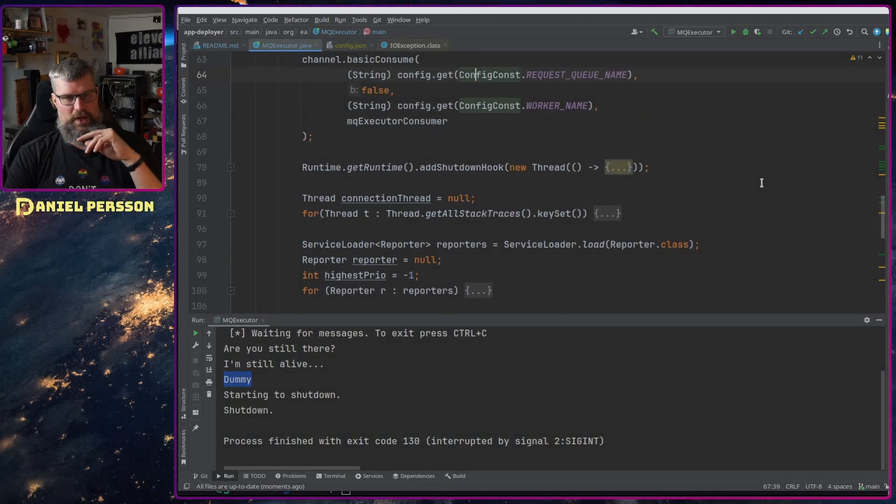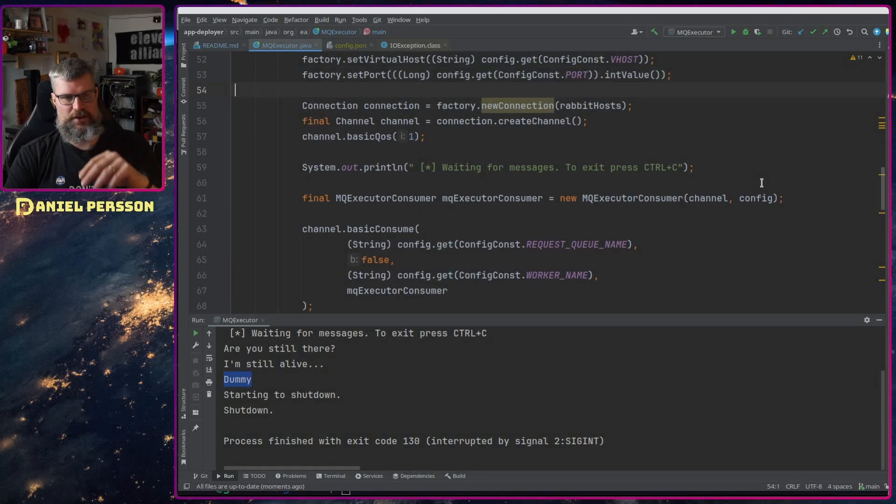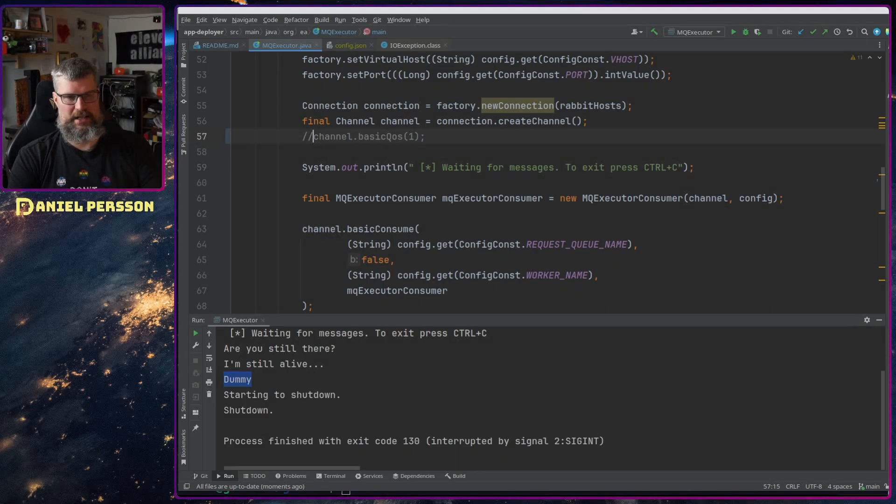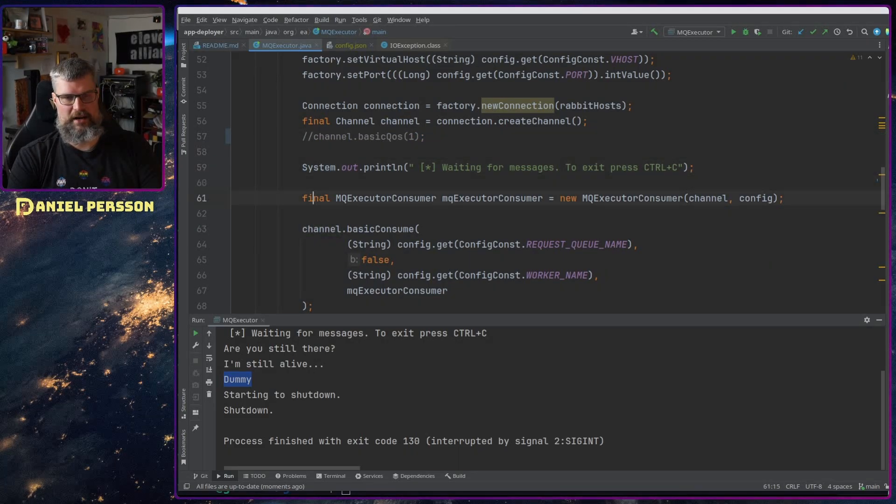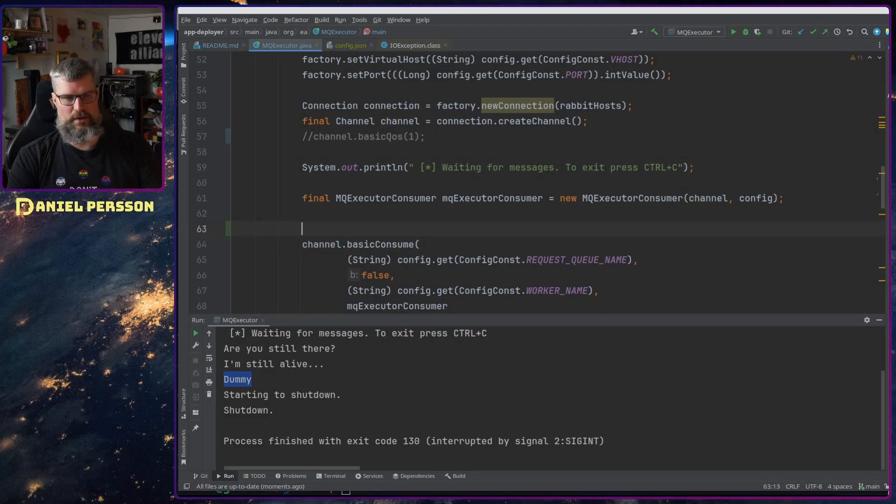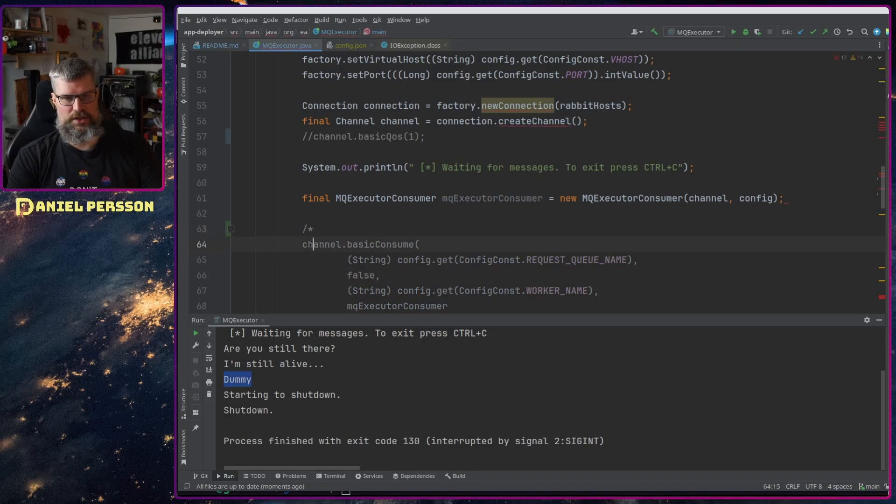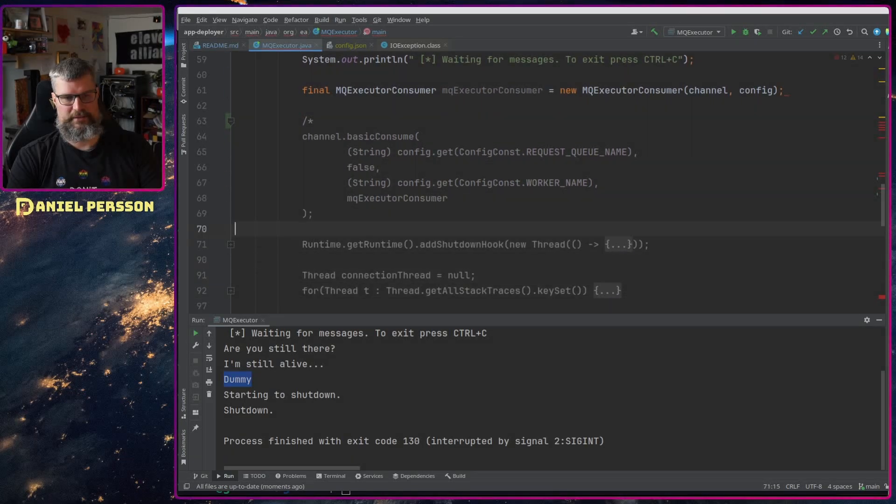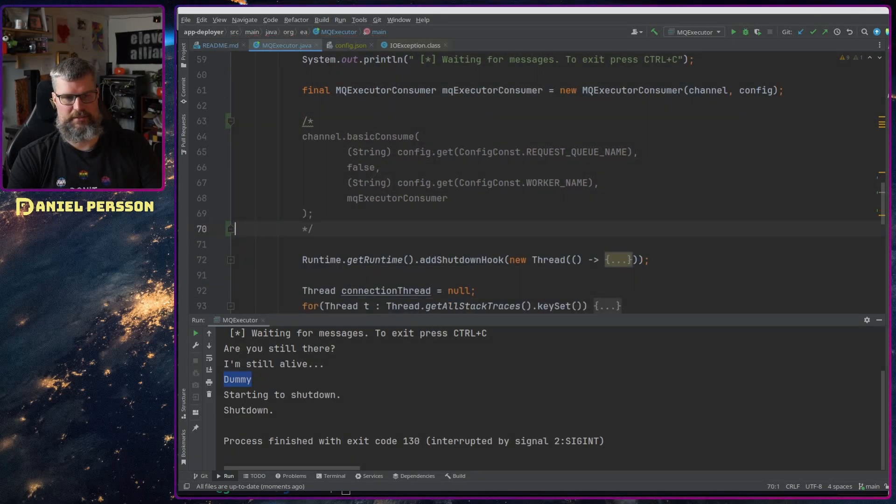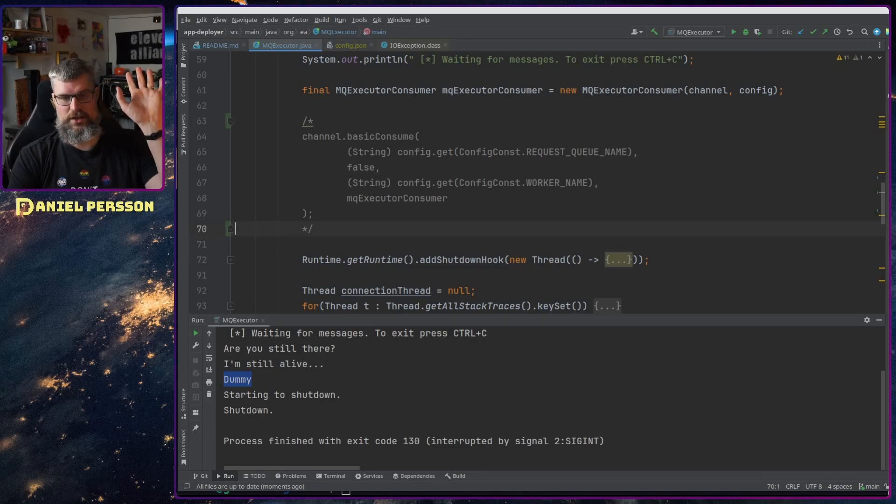So what I want to do is first off skip this basic QoS up here. I don't want to do a basic consume up here, so I don't want to add this consumer. So now it doesn't do anything, it doesn't have any consume.